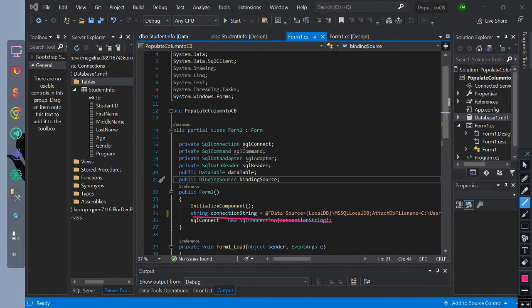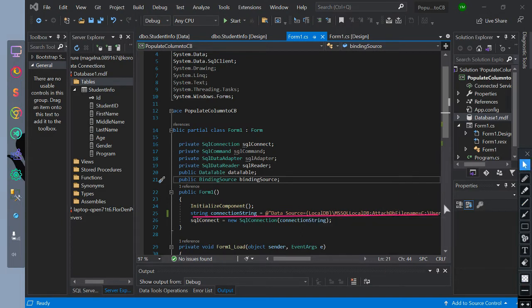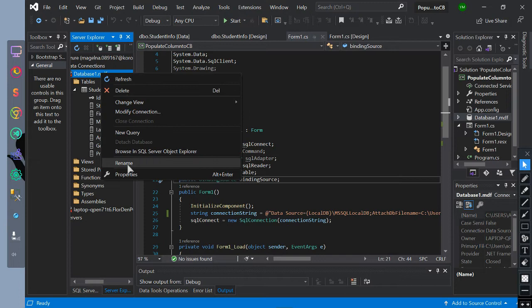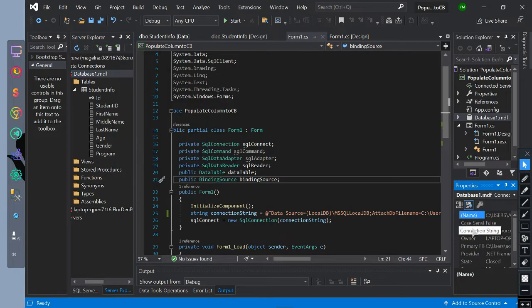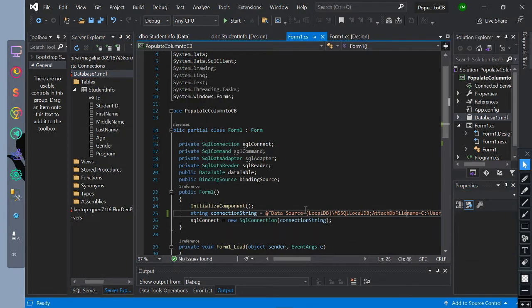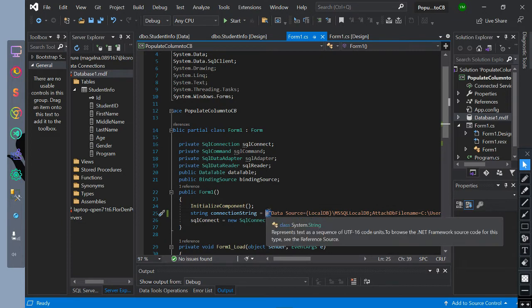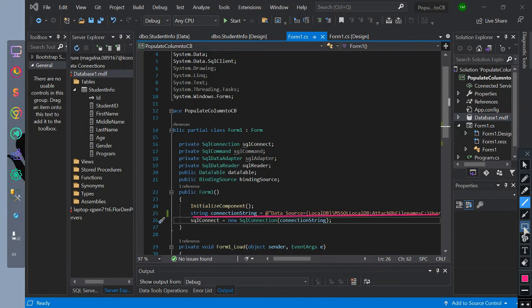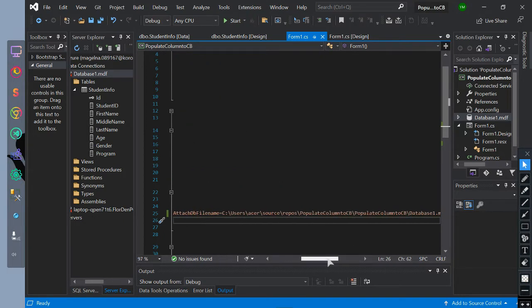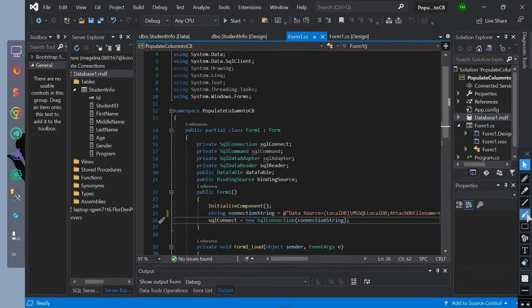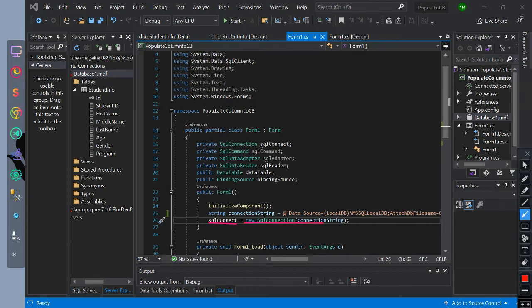We have initialized string data type as connection string, with the value of connection string of the database. To find this, right click on your database and click properties, and then copy the connection string. After copying it, enter at symbol outside the double quote and inside of it paste the connection string. This code is to connect our project to a specific database. Then we have initialized SQL connect equals new SQL connection with the value of connection string variable name.